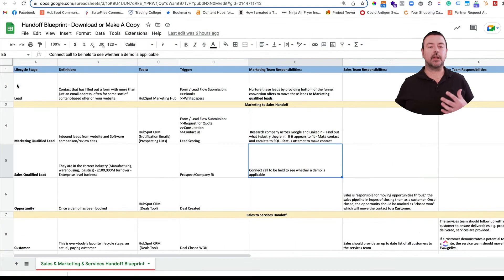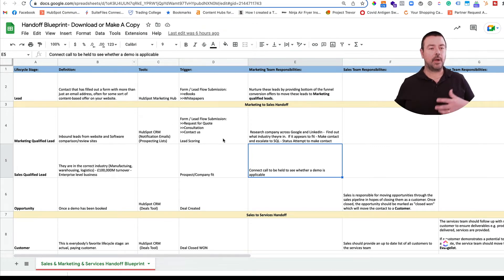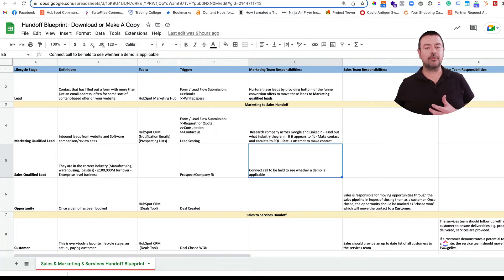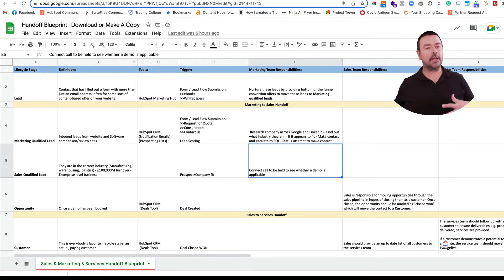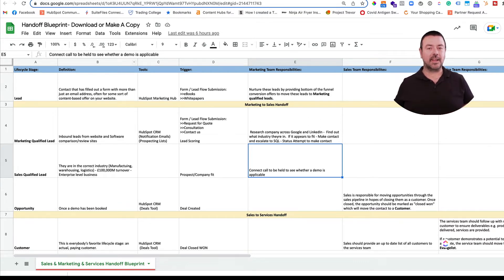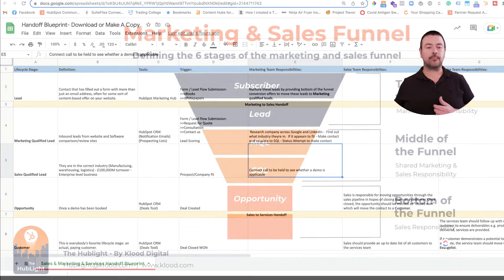We use a spreadsheet that clearly defines each of these stages — the definitions, the tools we're going to use within HubSpot that trigger events, and whose responsibility it is. If you'd like a copy of this spreadsheet there's a link in the description below where you can access it.